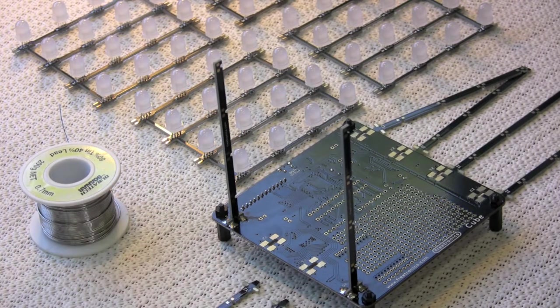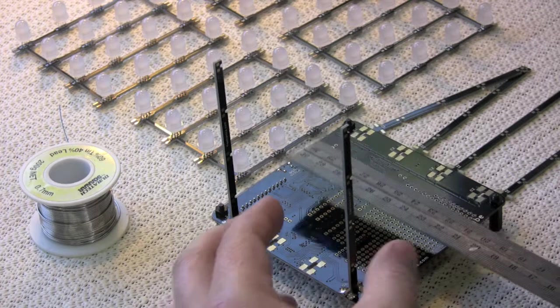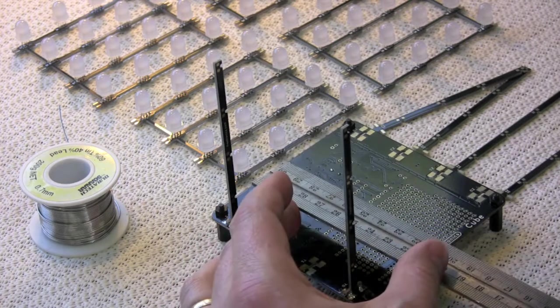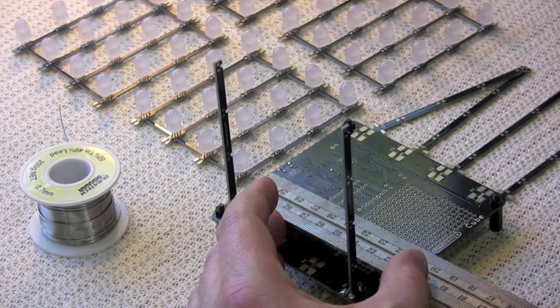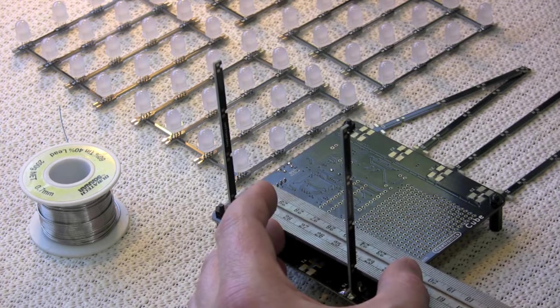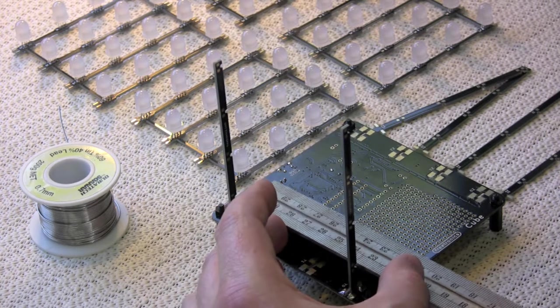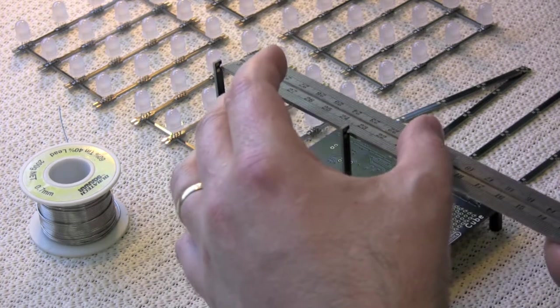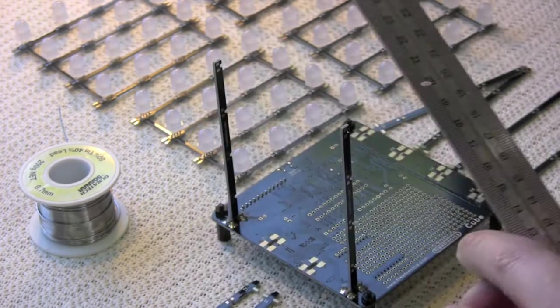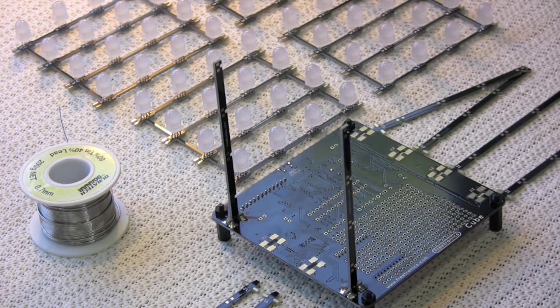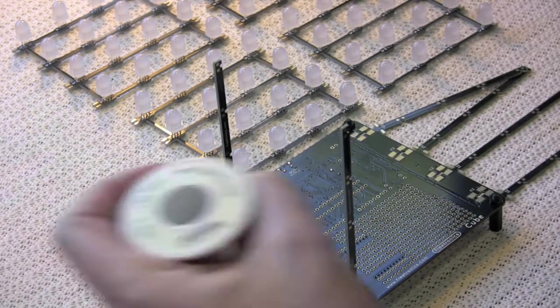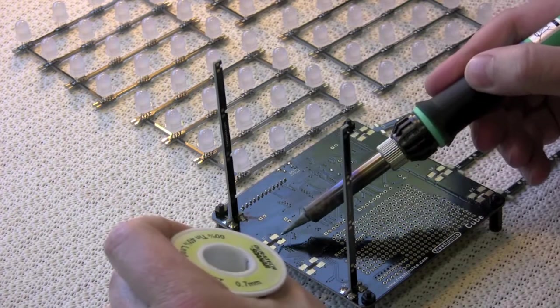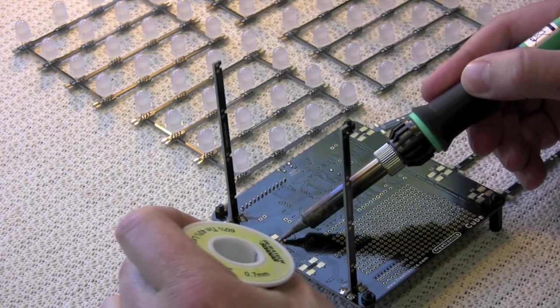Now another thing you can do is measure across to confirm that they are straight relative to each other. You can measure from the bottom and then measure again at the top. Make sure it's the same.